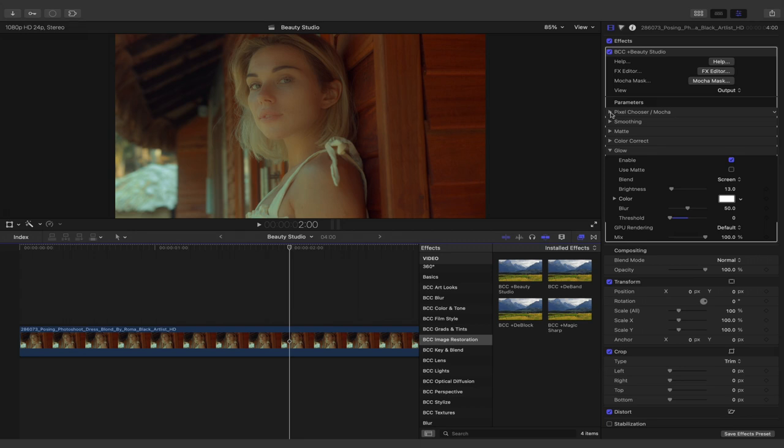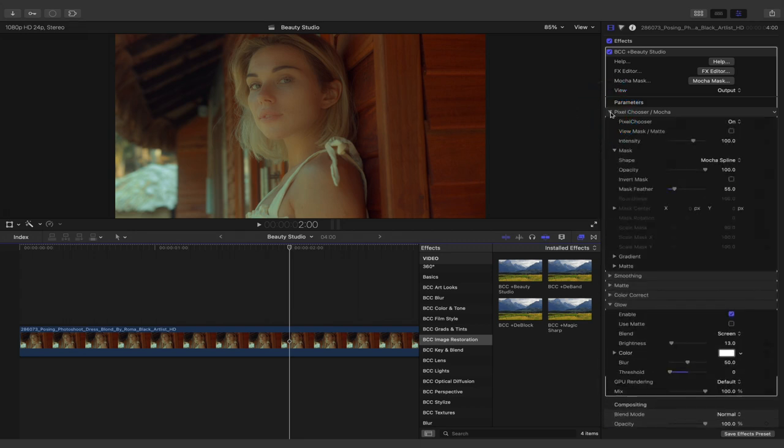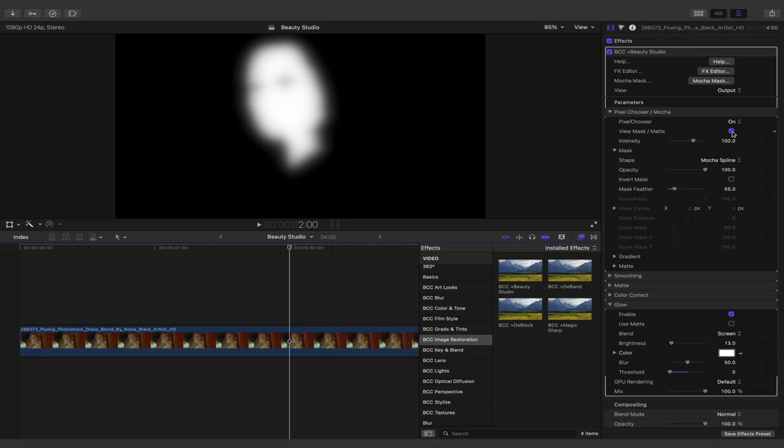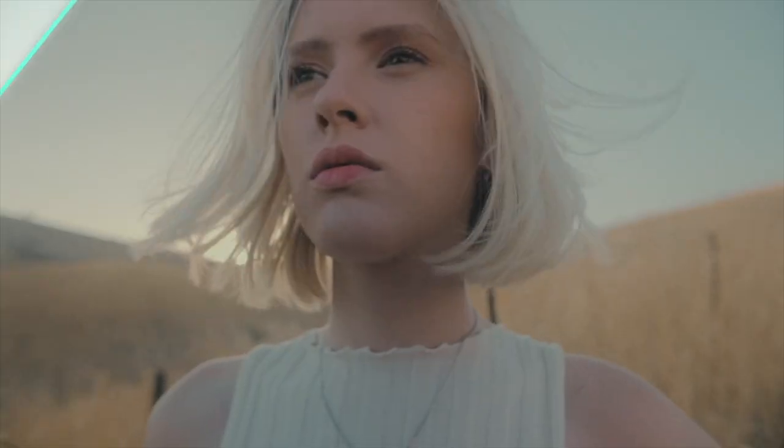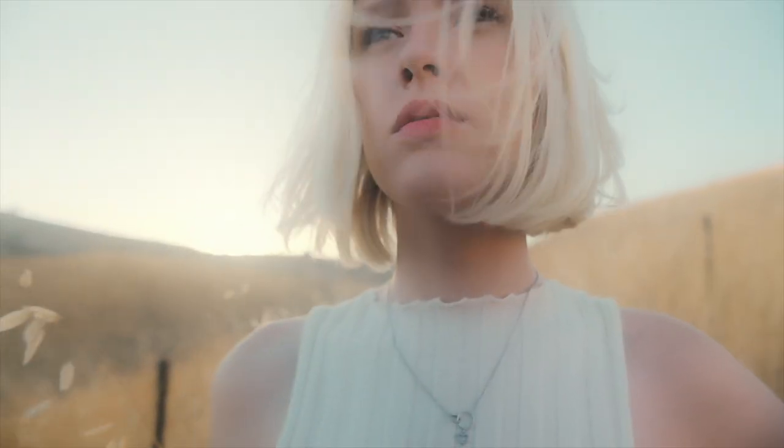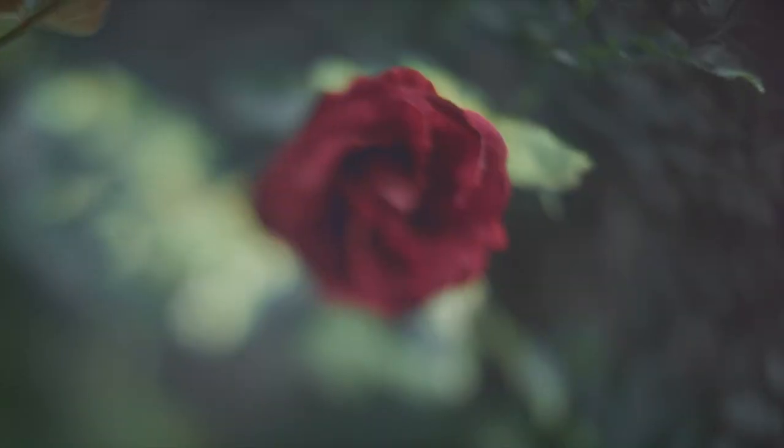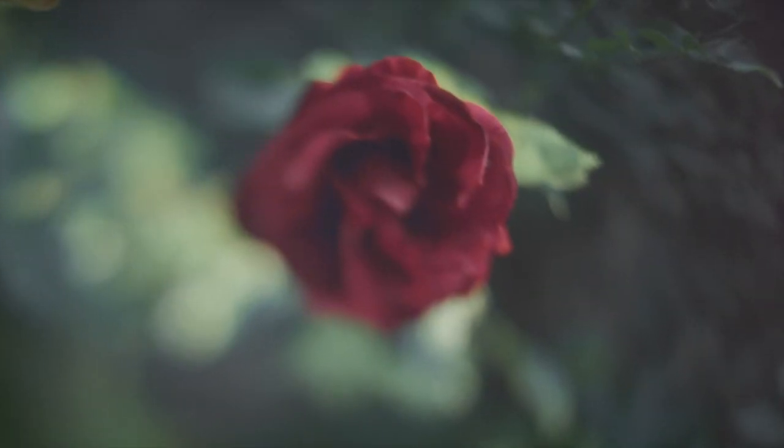We'll see in final cut, all of this data carries over. Head to pixel chooser, view the matte mask to see that information. And finally, let's press the full screen playback button on the bottom right of the interface to see the after result of both the glow as well as beauty studios smoothing properties. And that's how you can get started with beauty studio inside of final cut part of beauty essentials suite.